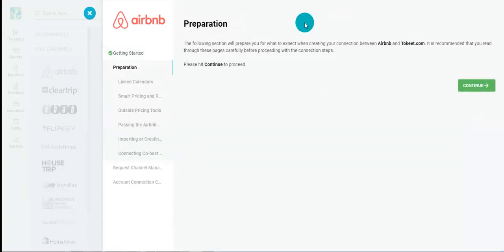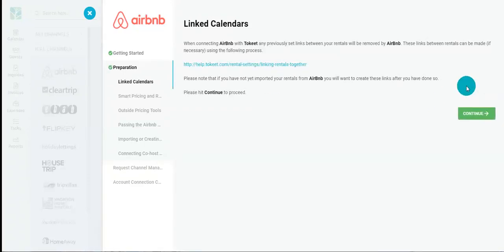The first step is preparation, which again tells you what to expect when creating your connection between Airbnb and Tokeet. After connecting to Tokeet, Airbnb will remove all calendar links previously set on Airbnb. These links will have to be set up in Tokeet. These include links between Airbnb listings as well as links from other channels that were added to your Airbnb listing.